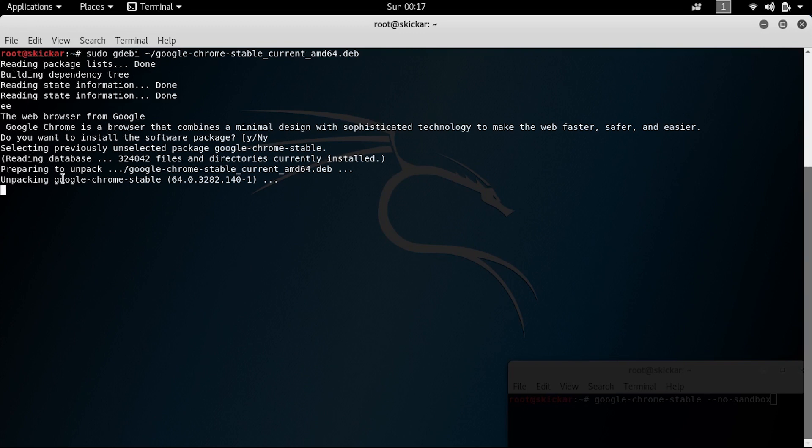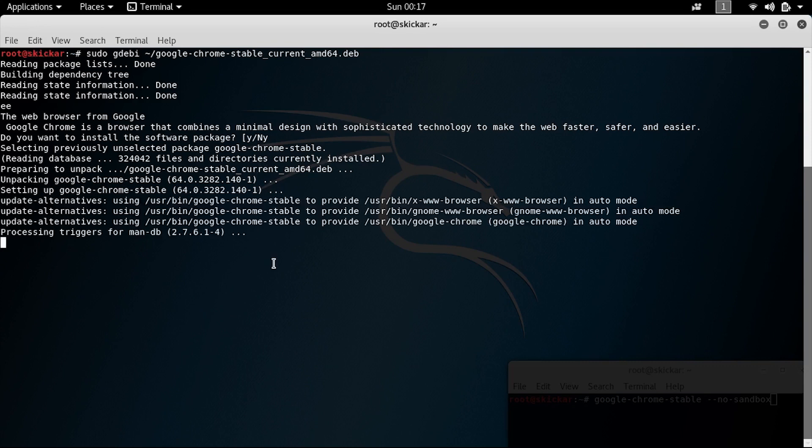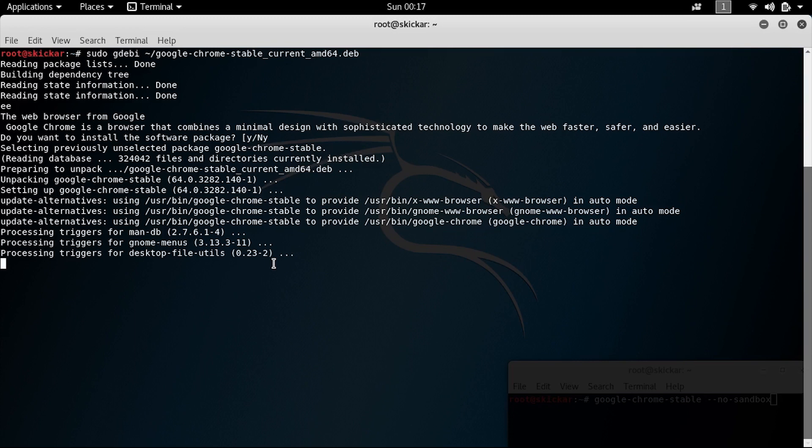So go ahead and after accepting this, sit back and wait while it installs Google Chrome. And it will install the most recent version of Google Chrome, which is important because again, if you install an old one, this will not work.